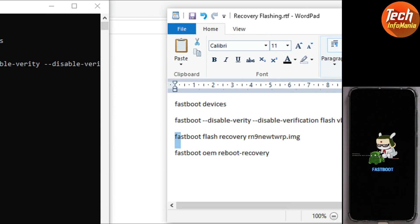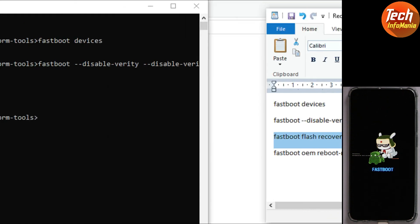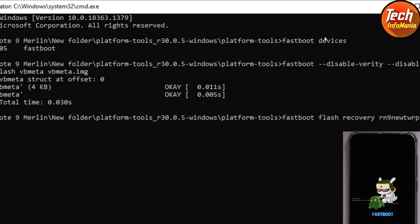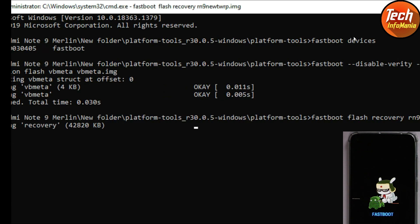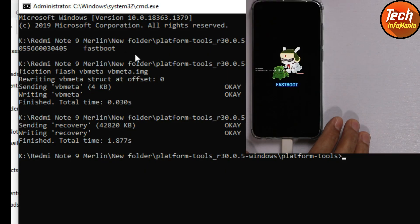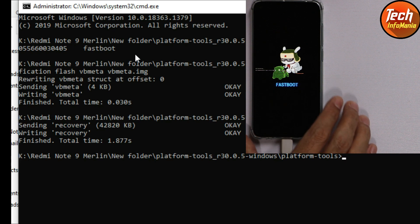Now it is time to flash the custom recovery. Copy the second command from the video description, come back to the command window, and press Ctrl+V. You will see the command in the command window — press Enter and the flashing will start. It will be done in just a few seconds.